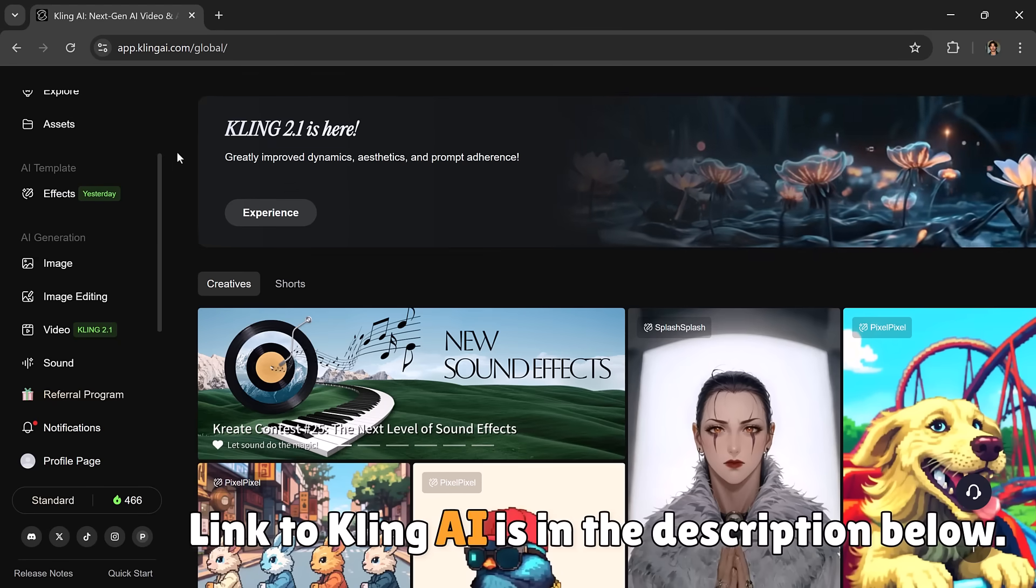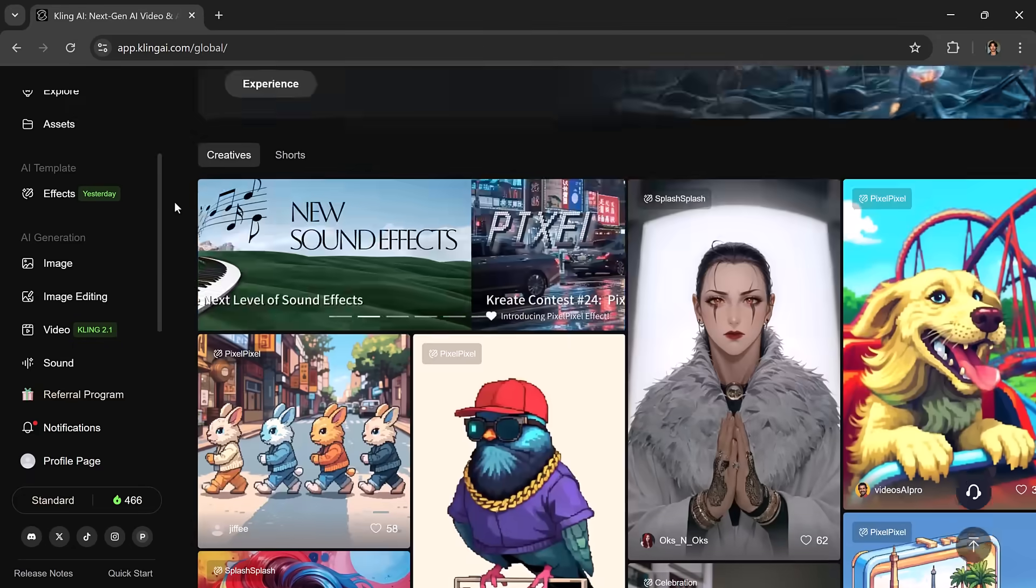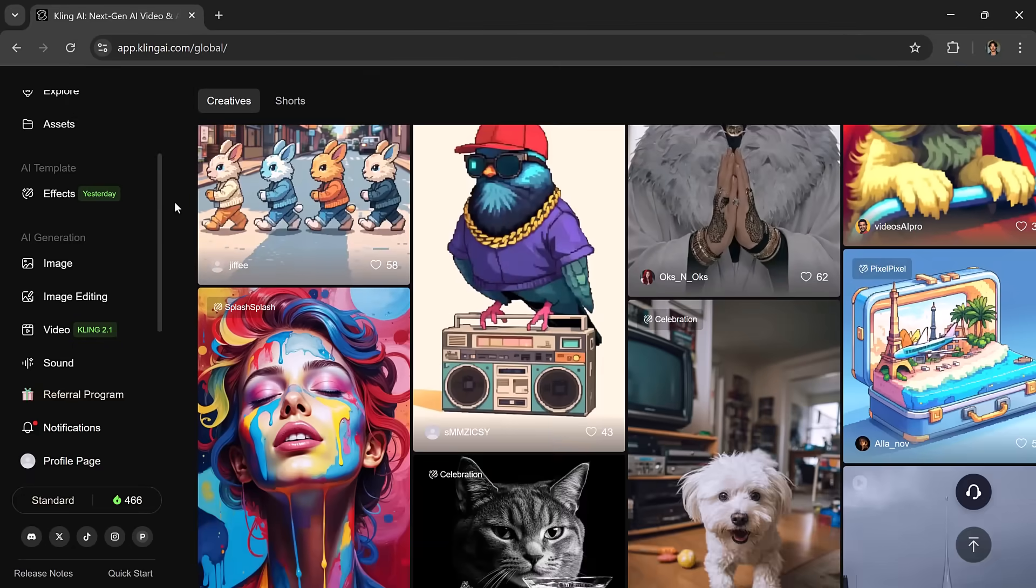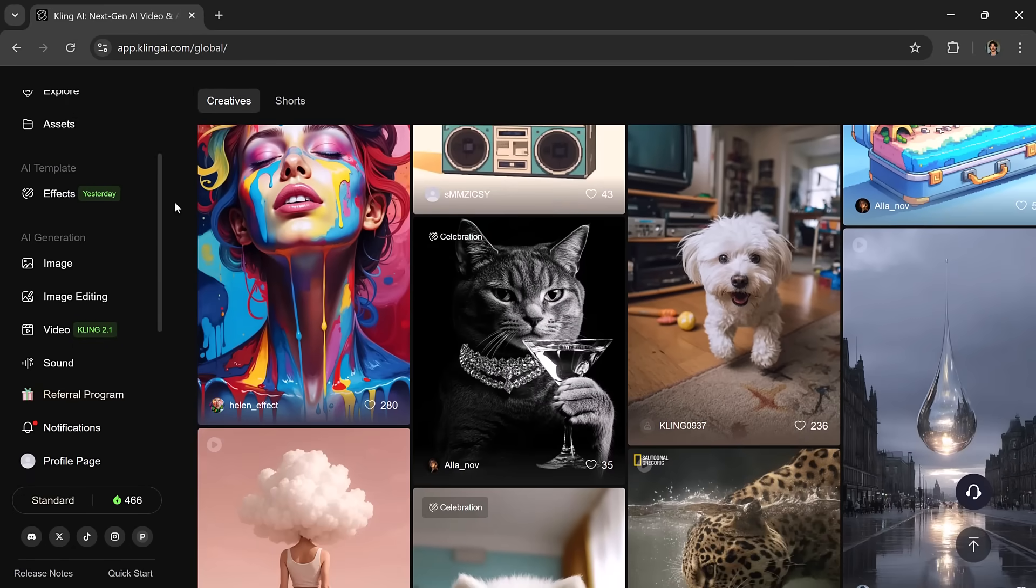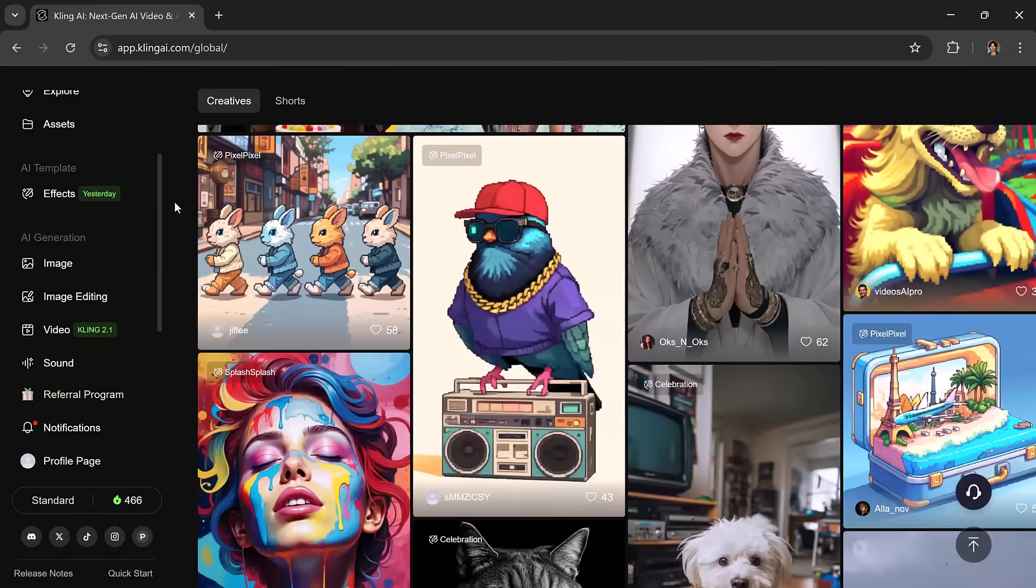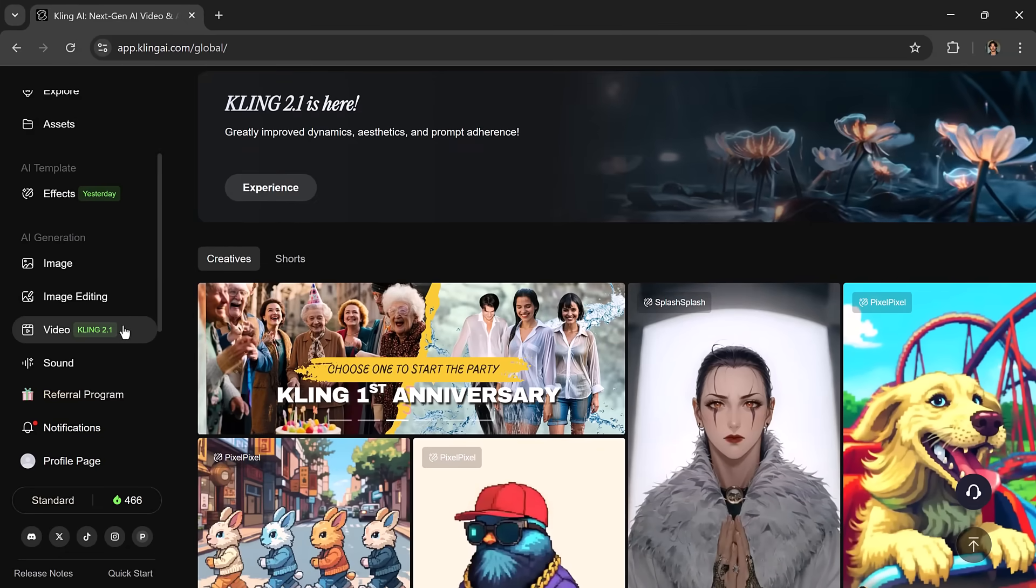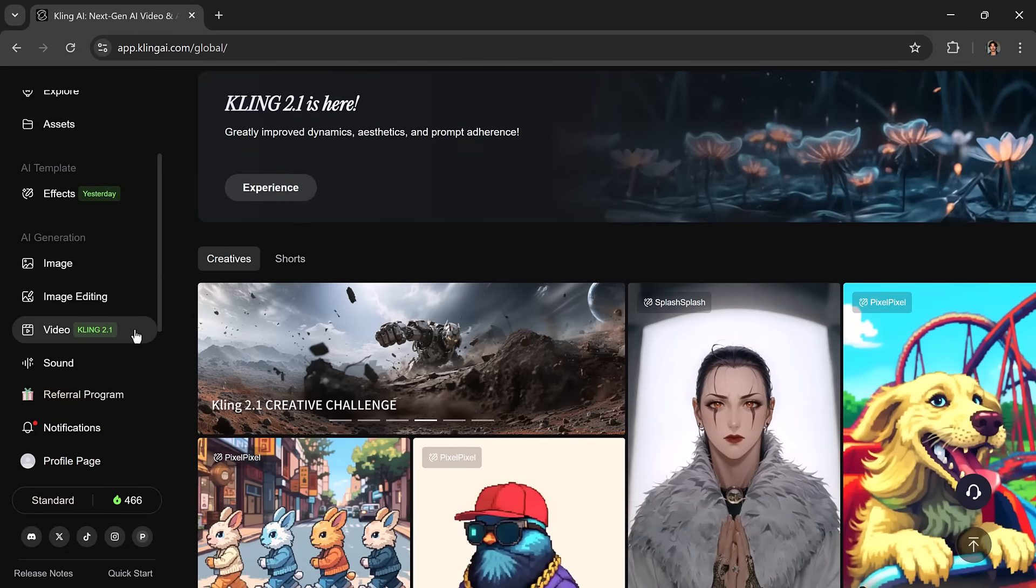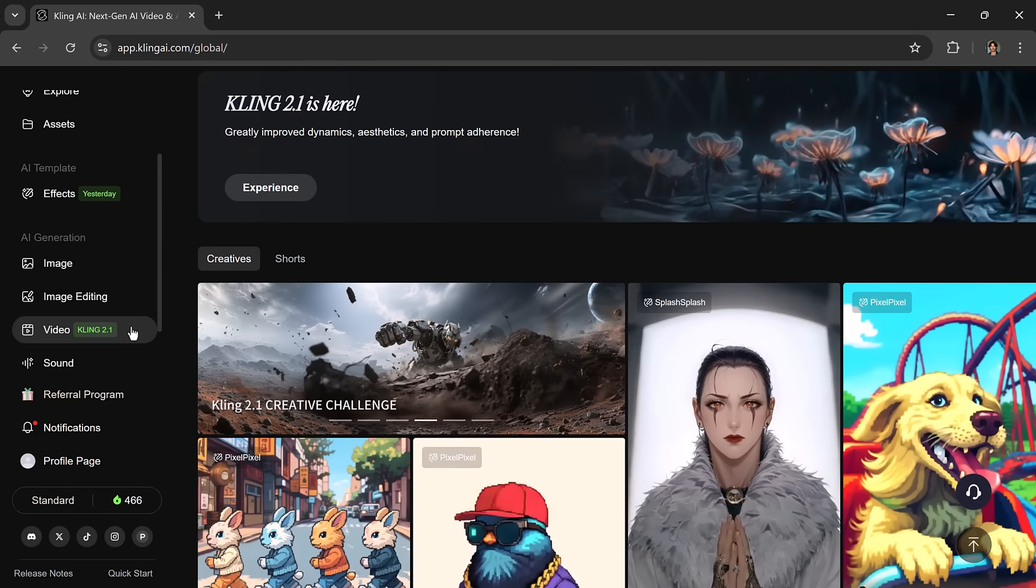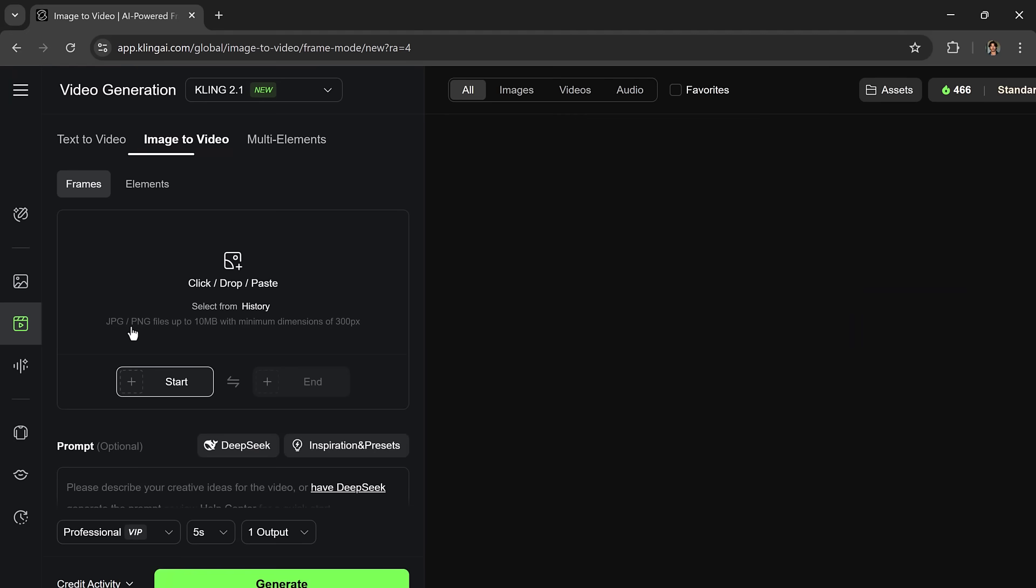Link to Kling AI is in the description below. Go ahead, click the link and let's get started together. Once you click the link, simply log in using your email. From the dashboard, click on Video Kling 2.1. This is where the magic begins.